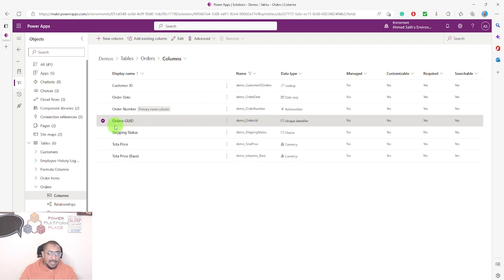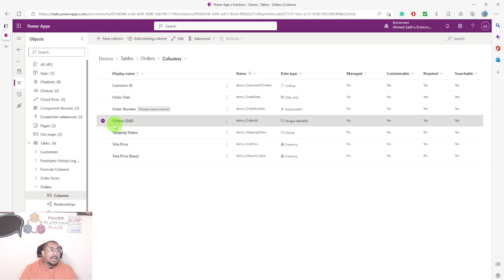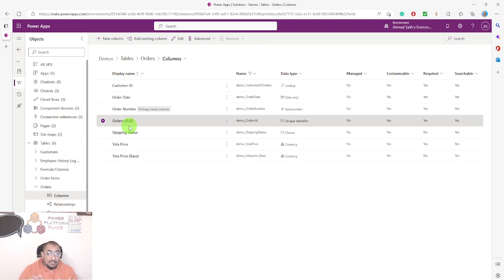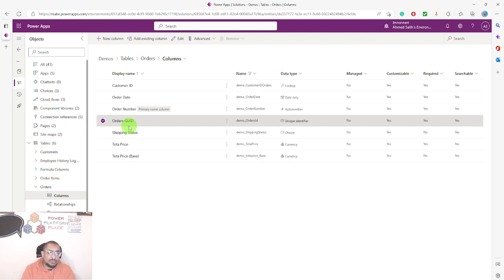The column we're talking about is this one here. It's actually a good habit to rename the unique identifier column in your tables to include the word 'GUID.' The default name created by the system is just the table name, so renaming it is helpful — especially if you'll be using your Dataverse data in a canvas app, to distinguish between the table name and the unique identifier column name.